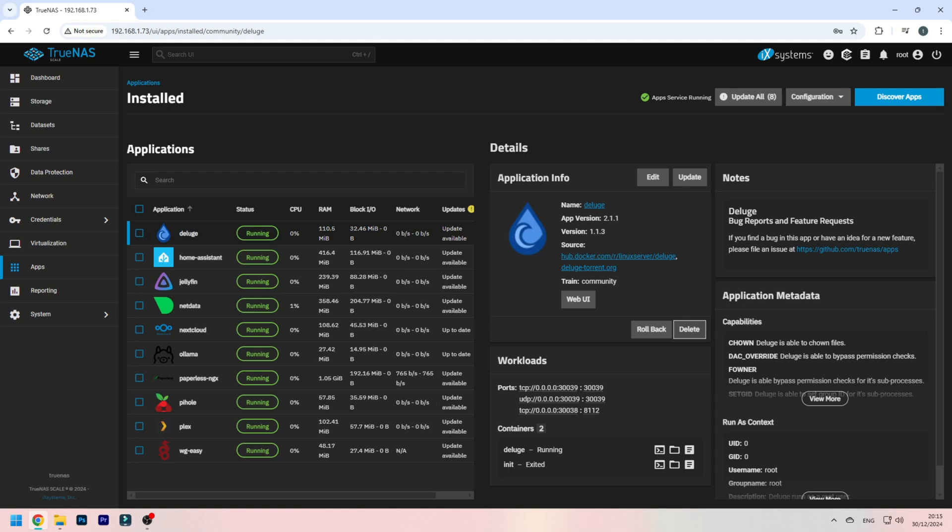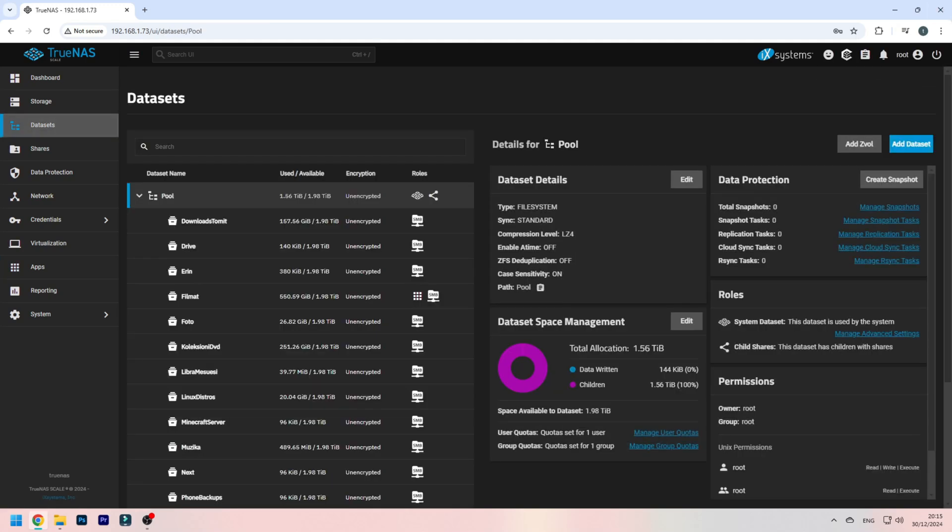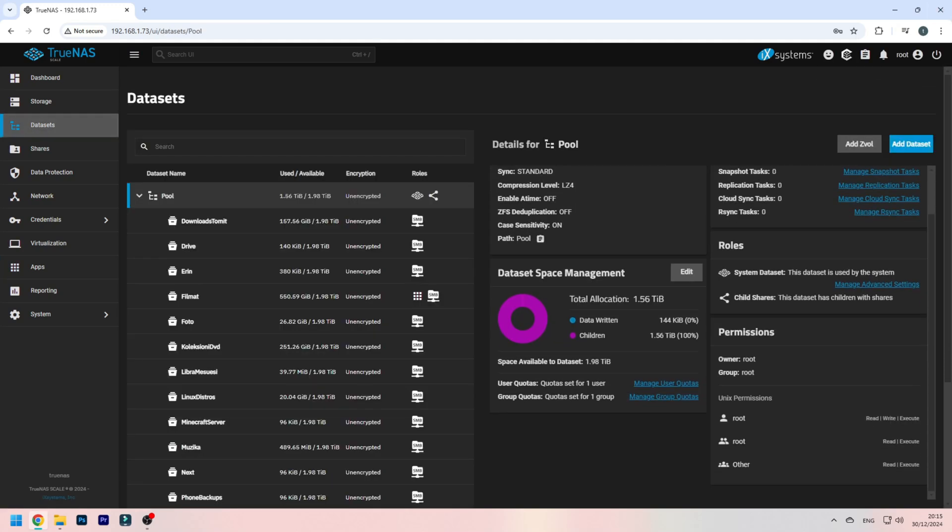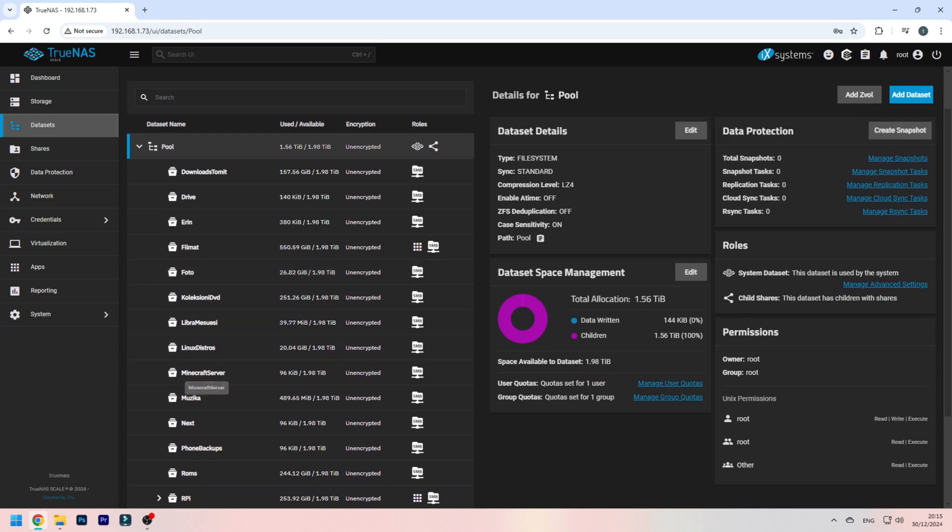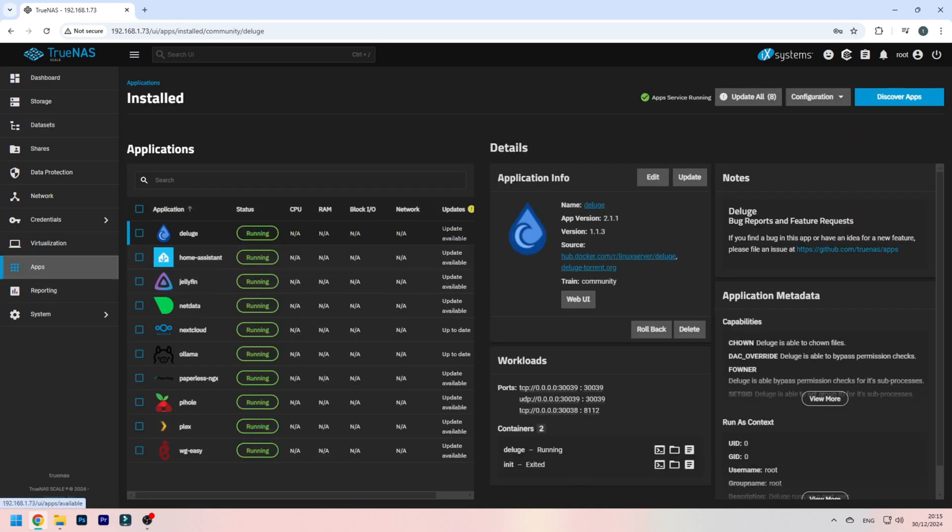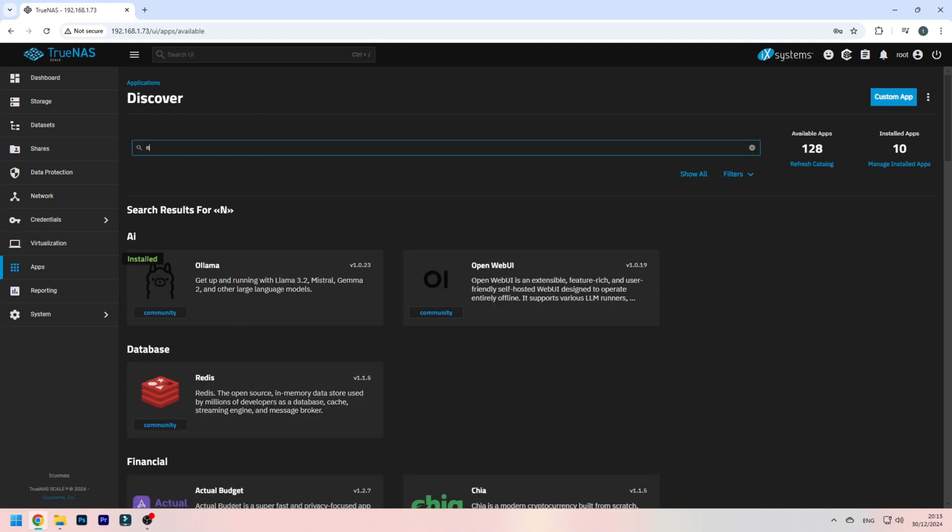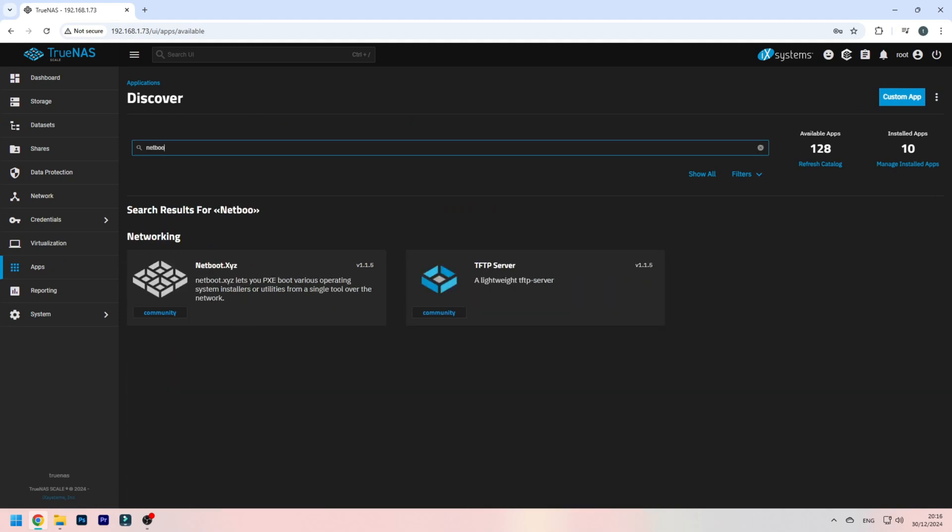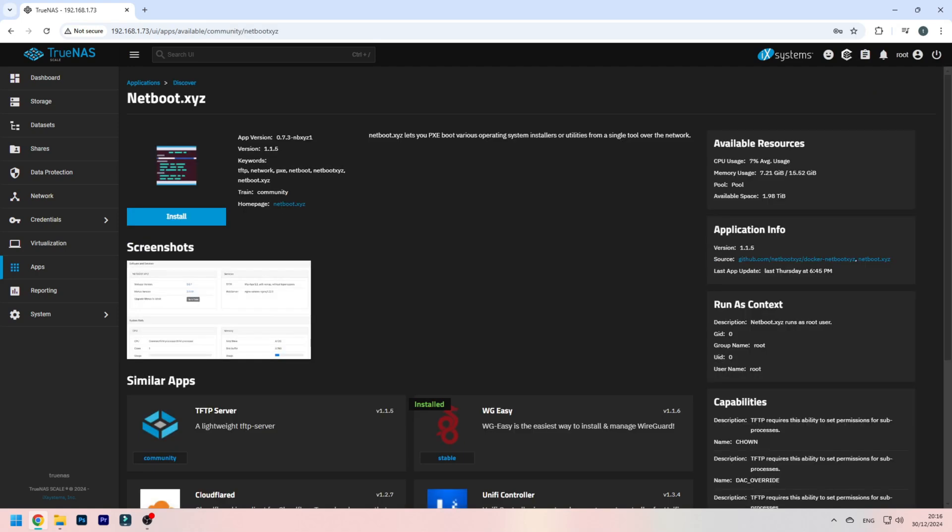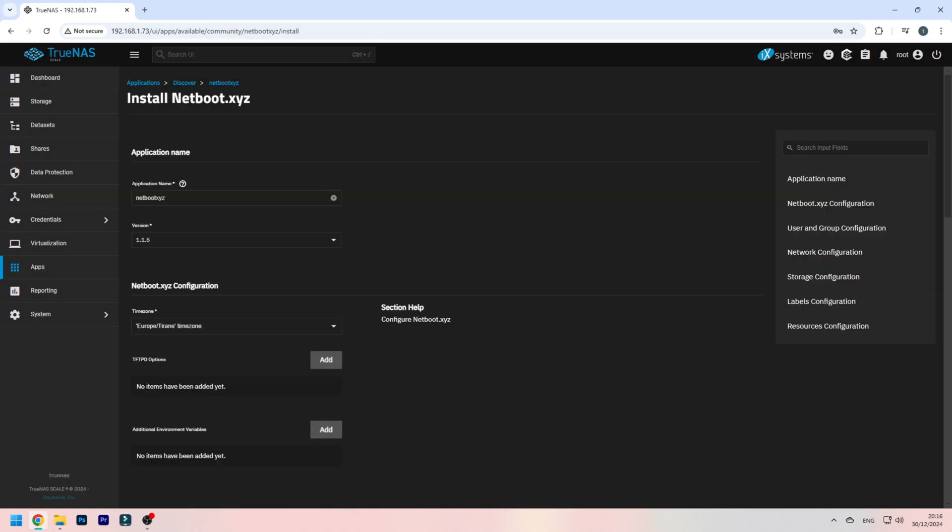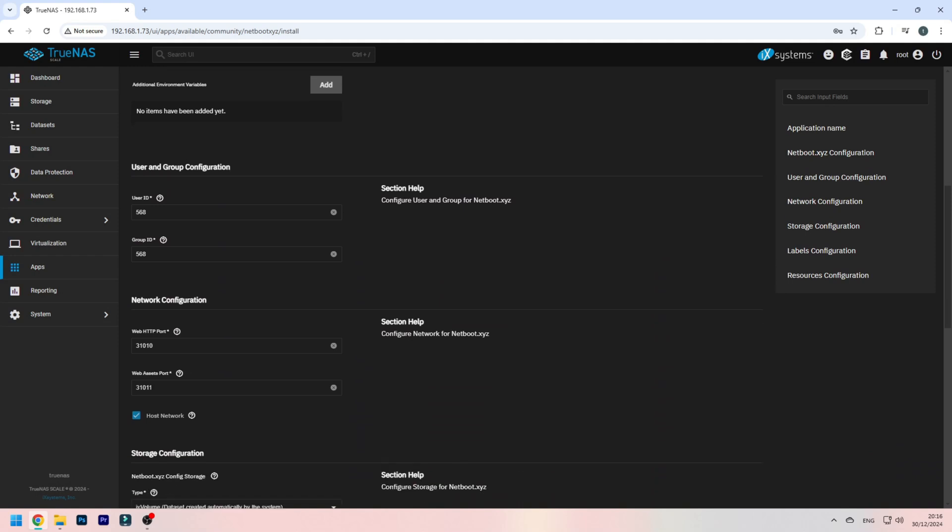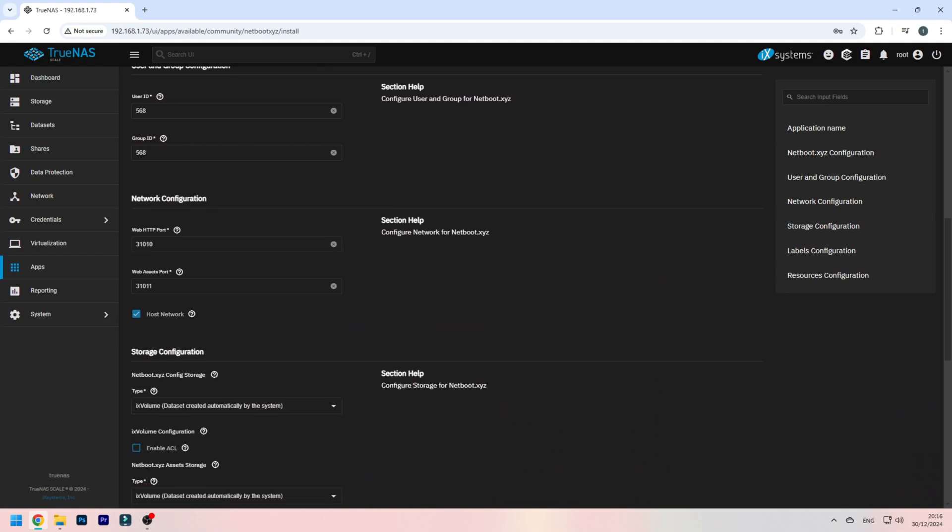Now, first step is go to your datasets, then make one here. I have mine here, Linux distros. Then go to apps, discover apps, and here type in netboot. You can see it's this one, now press install, and here you'll need to change a few things.